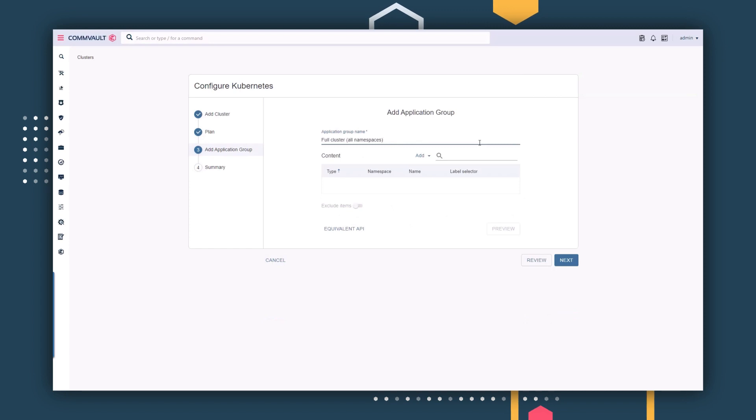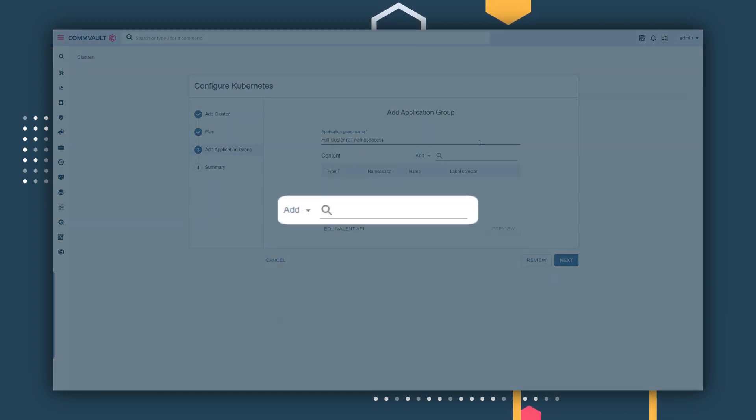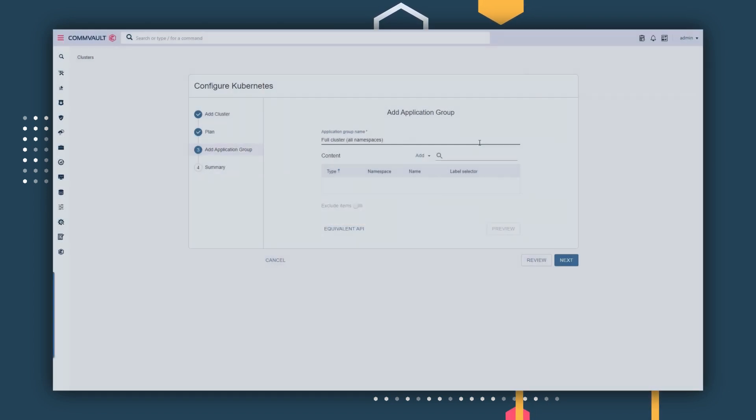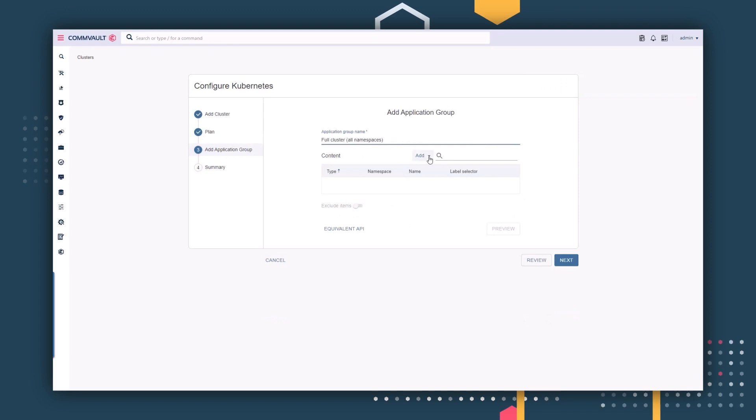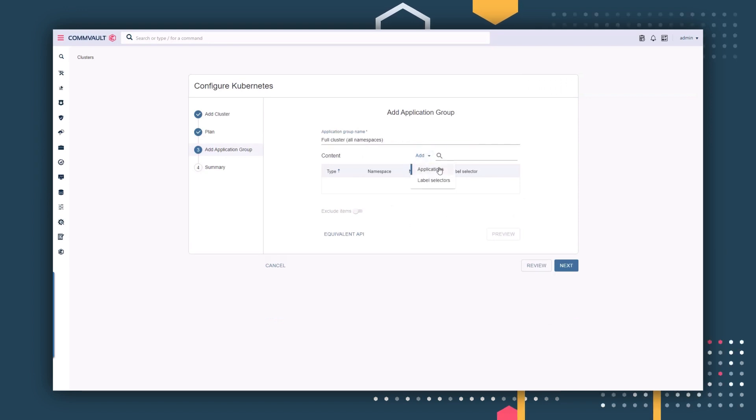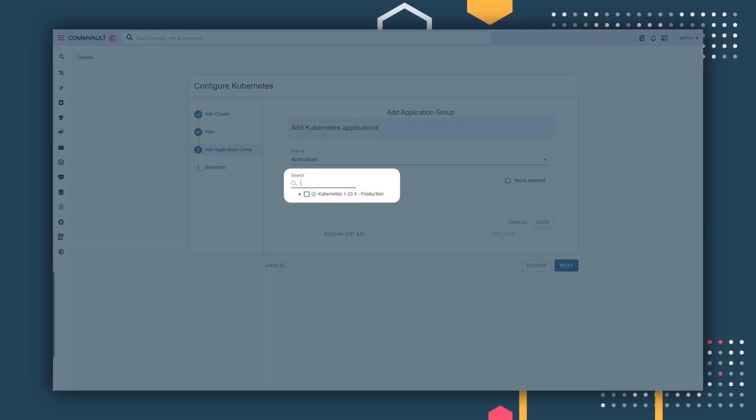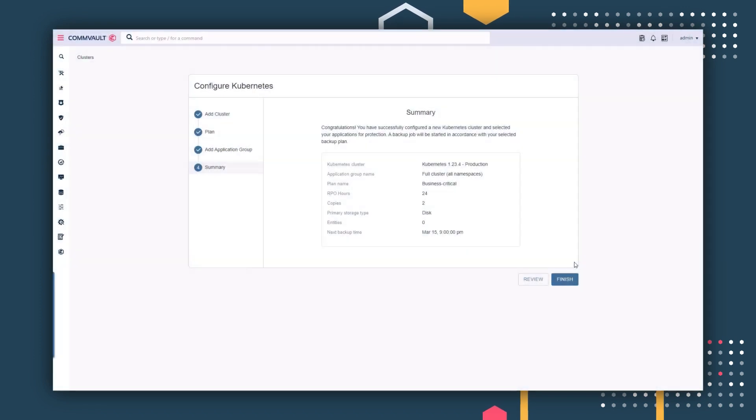The application group defines what you want to protect. This can be customized to specific applications or by label selectors to meet your DevOps needs. More on label selectors a bit later. Click Add Applications. In this case, let's select the entire cluster. And it's as simple as that.